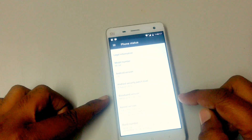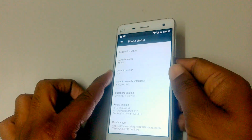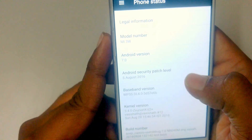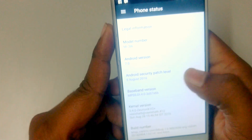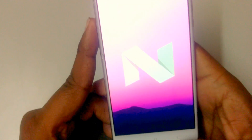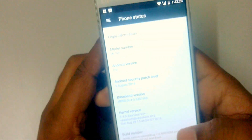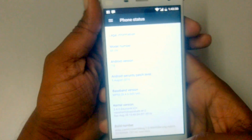As you can see, it's running on Android 7.0 with the August security patch, August 5th. I will quickly show what are the changes in this.